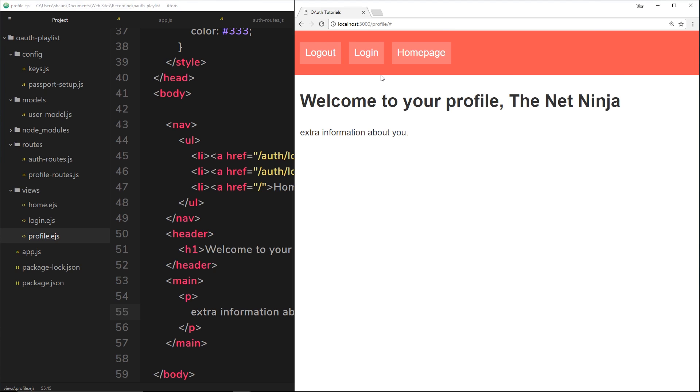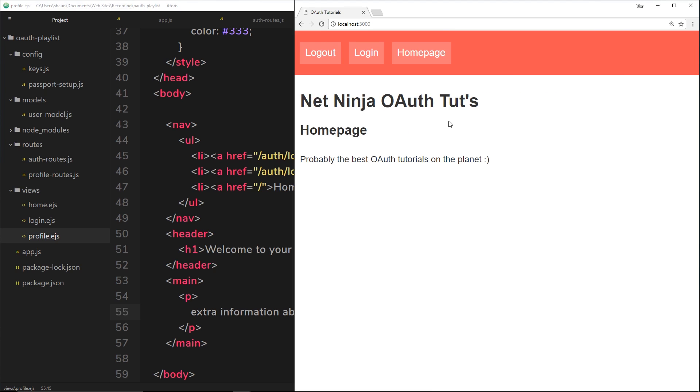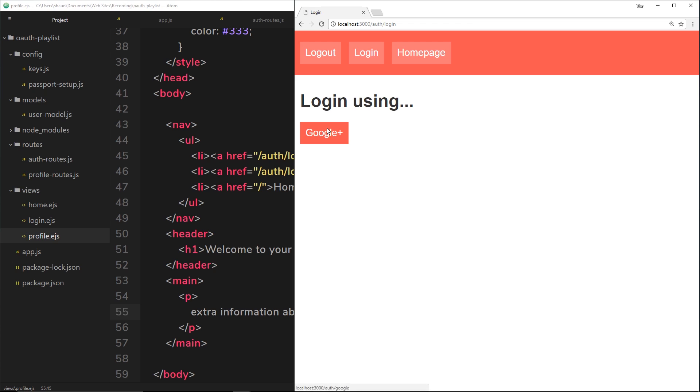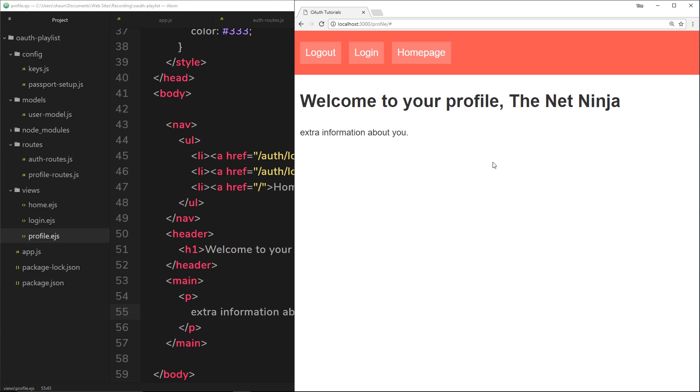So we have our profile page now. So if we go to the home page, log in, Google Plus, we're redirected to our profile page, and we see the Net Ninja right here. This is who I am. Okay, so this is all cool now. We've got our profile page up and running.